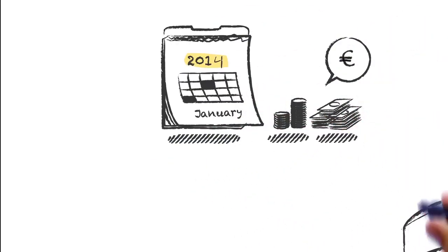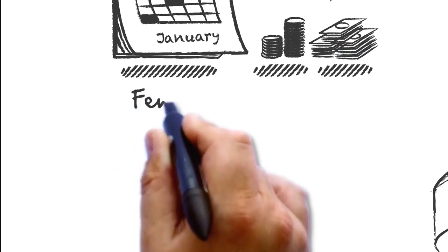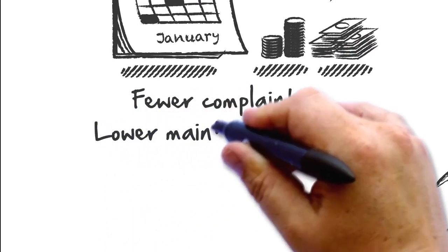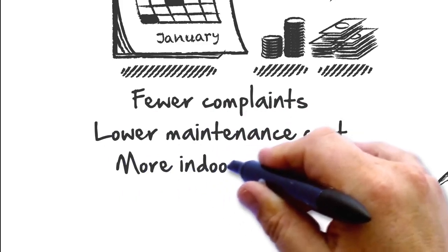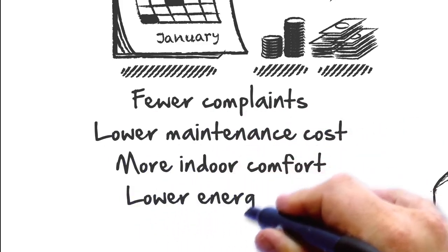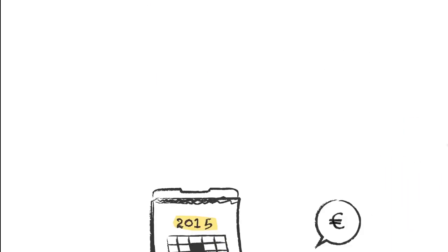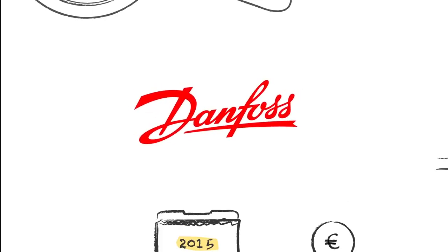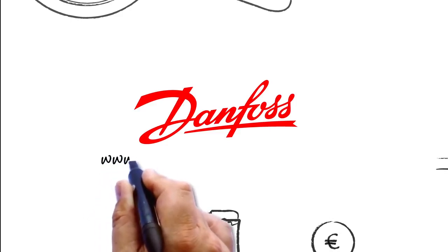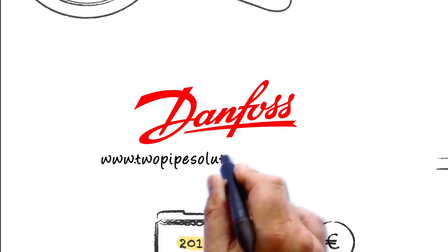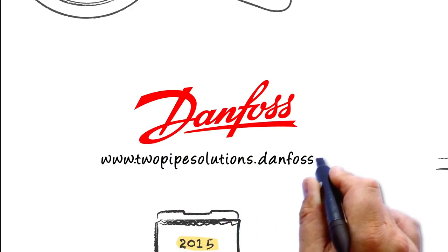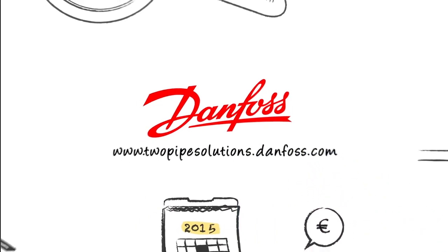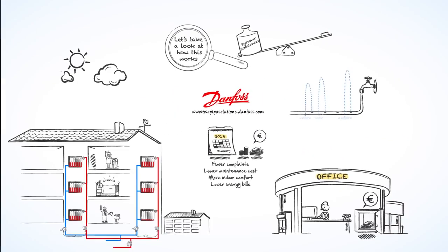Thanks to Danfoss Two-Pipe Solution, you will have fewer complaints, lower maintenance costs, more indoor comfort, and your tenants will have lower energy bills. For more information, contact your local Danfoss representative or visit us at www.twopipesolutions.danfoss.com